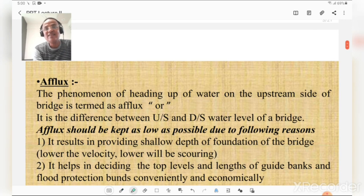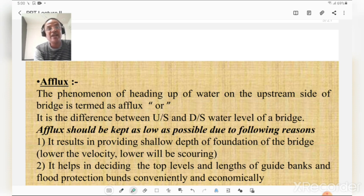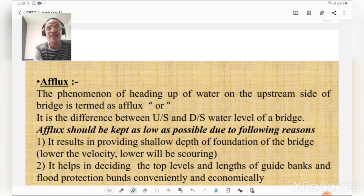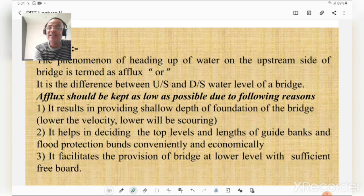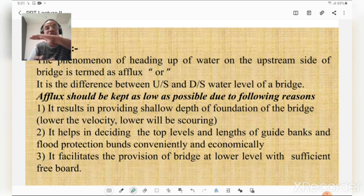What is afflux? The phenomenon of heading up of water on the upstream side of a bridge is called afflux, or it is the level difference between upstream and downstream water levels of a bridge. Afflux should be kept as low as possible because it results in providing shallow depth of foundation for piers and abutments. Lower velocity means lower scour. It helps in deciding top levels and lengths of guide banks and flood protection bunds, and facilitates provision of the bridge at a lower level with sufficient freeboard.